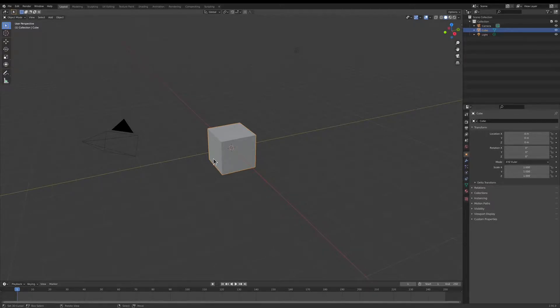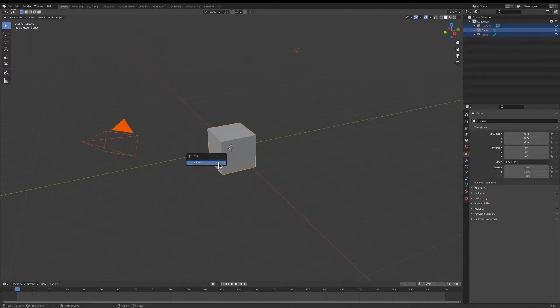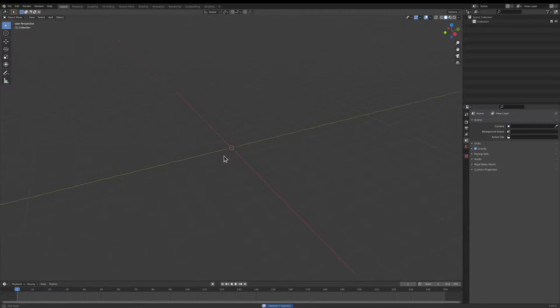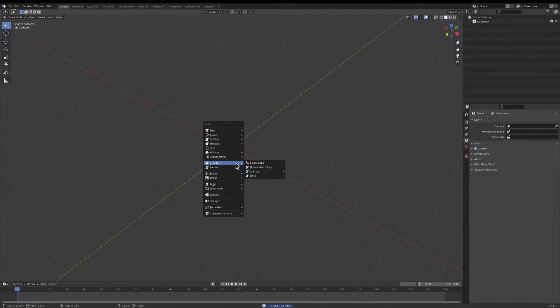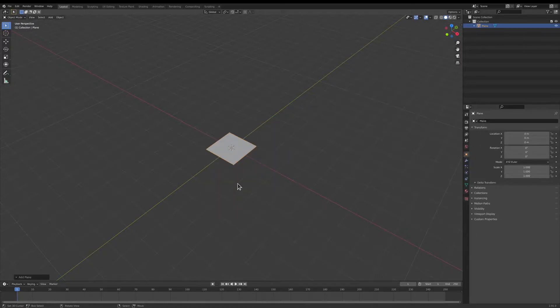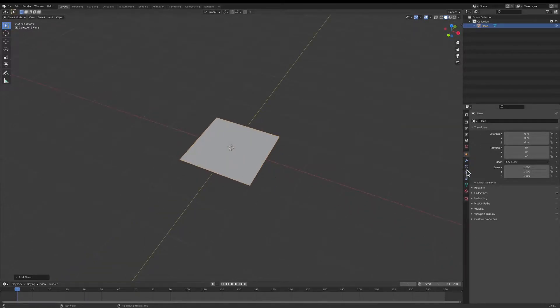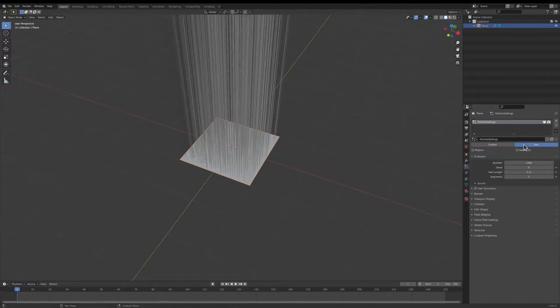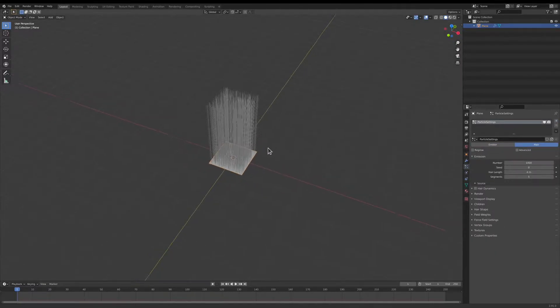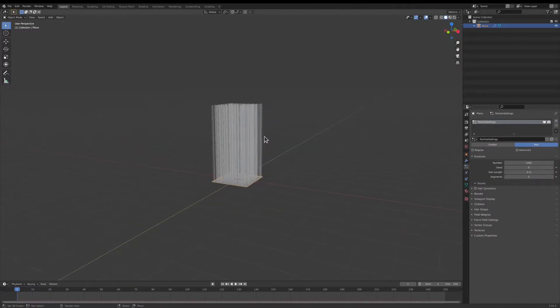Let's get started by first deleting everything in the scene, because we won't be needing any of it. I press Shift-A and add in a plane, and we're just going to make a quick particle system and show you how this works.